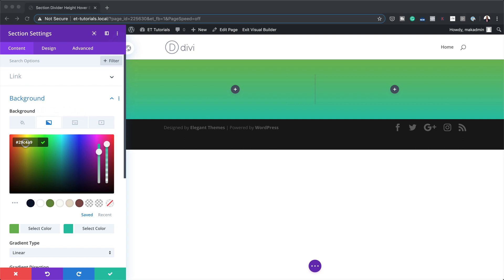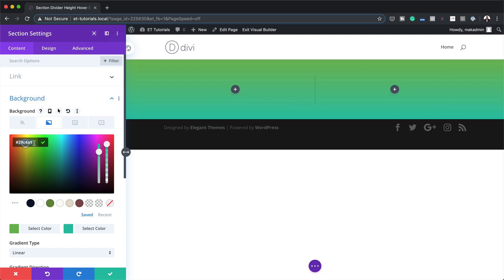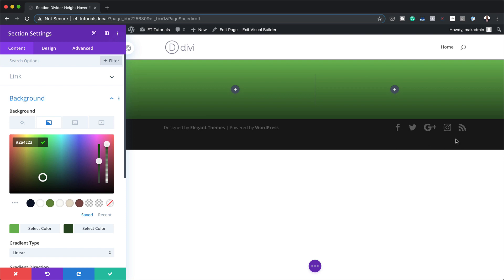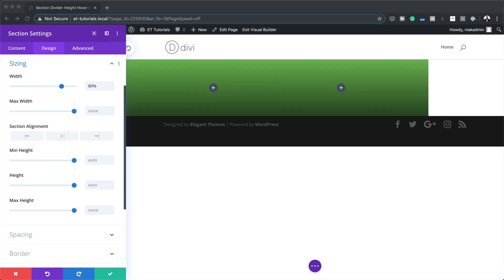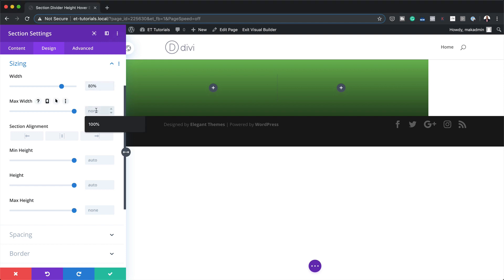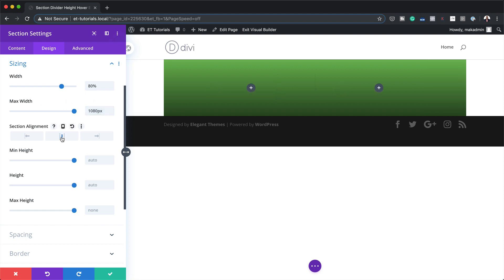If you want to use the exact same colors as I'm using throughout this tutorial, I'm going to leave a link to the post in the show notes below. Now that I have this all set, let's head over to the Design tab and click on Sizing. We're going to set the width to 80 percent, the maximum width to 1080 pixels, and then align the section to the center.